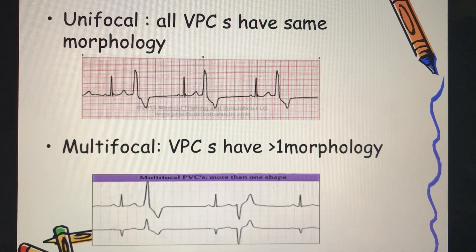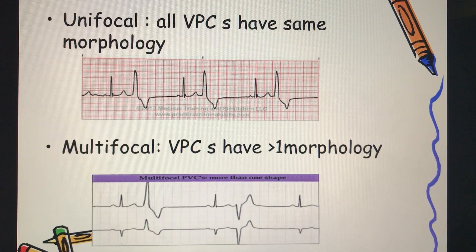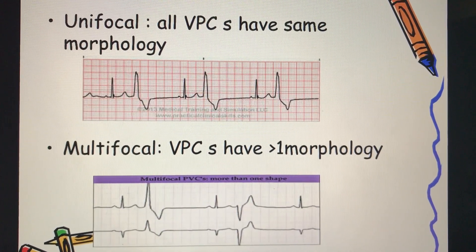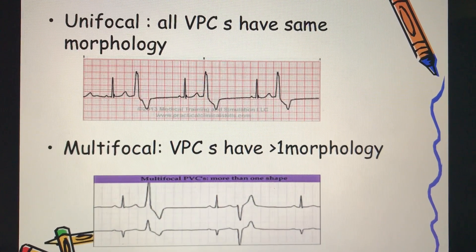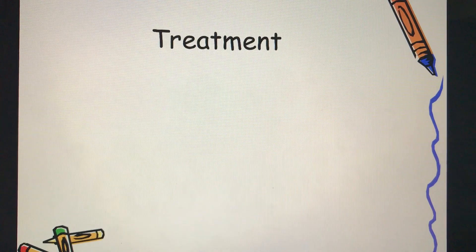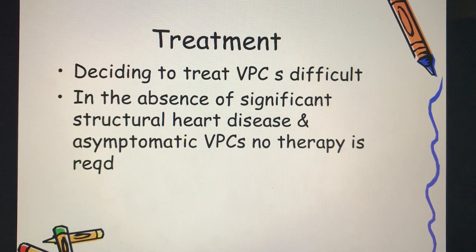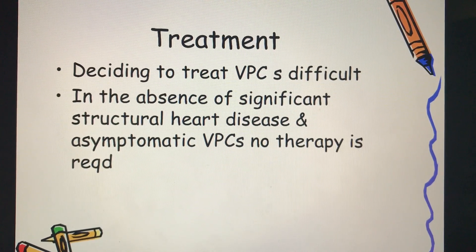VPCs can also be classified as unifocal or multifocal. Unifocal VPCs have the same morphology because they all originate from a common source or common focus. Multifocal VPCs have more than one morphology because they originate from more than one focus.